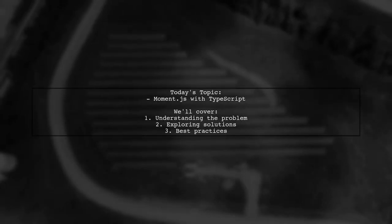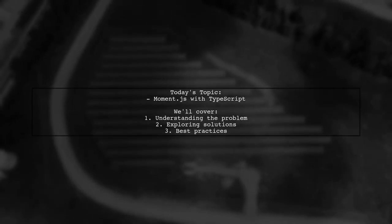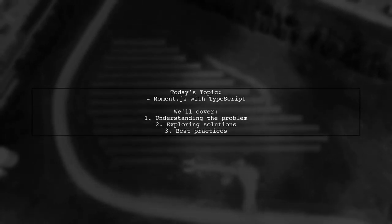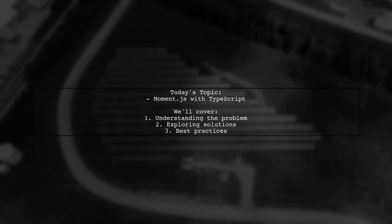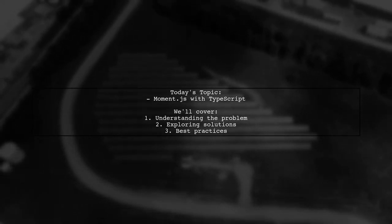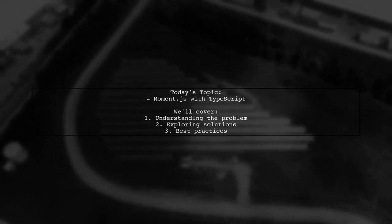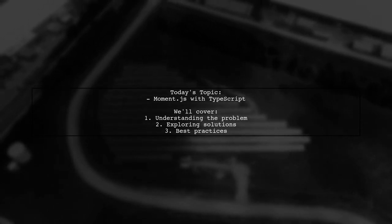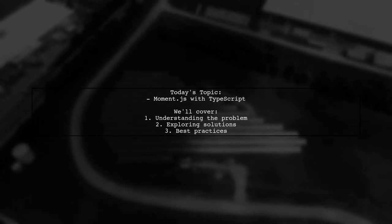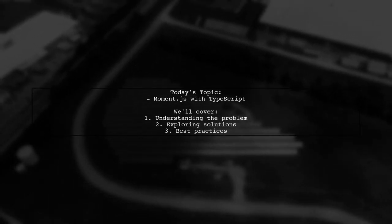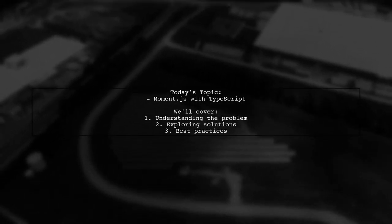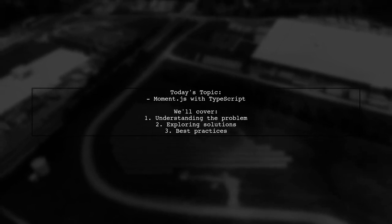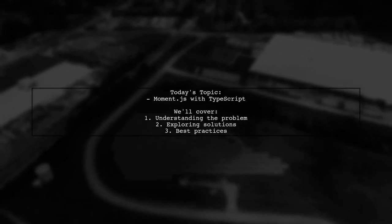Welcome to our Tech Explainer video. Today, we're diving into a common challenge faced by many developers. Our viewer asks, how can I resolve the error type string is not assignable to type date when using Moment.js with TypeScript?